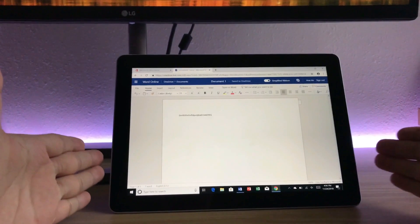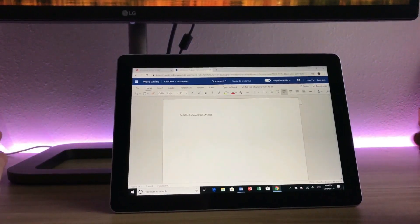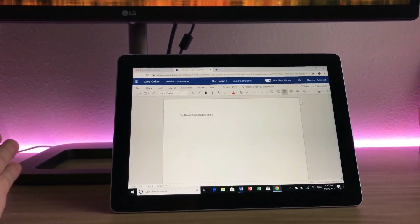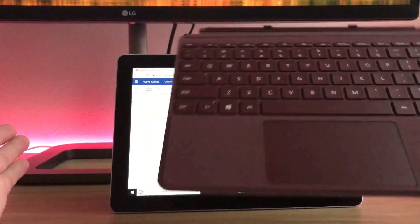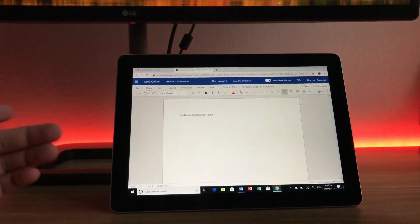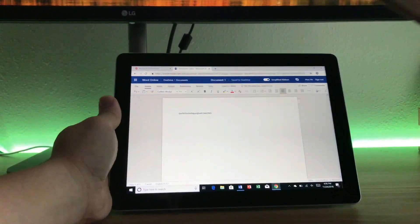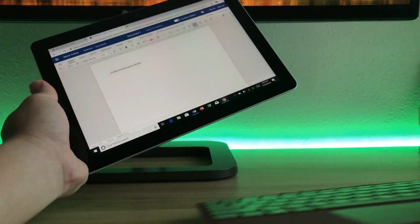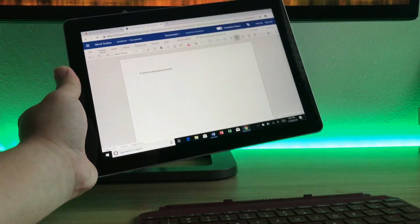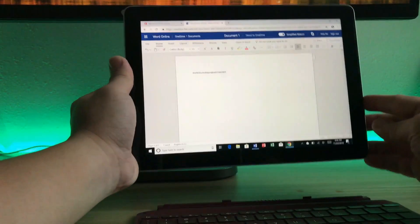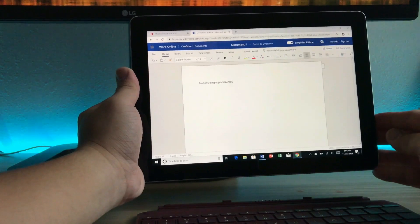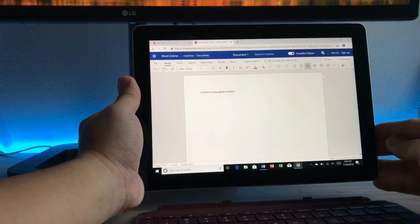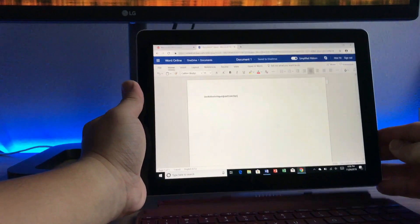Now that I tested the touch keyboard of the device. Next, I will test out the external keyboard. So all you have to do to attach this type cover is to bring the connector closer to the bottom of the device and the magnet will snap right in.